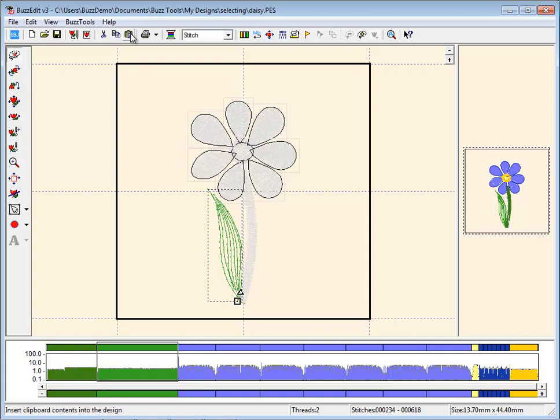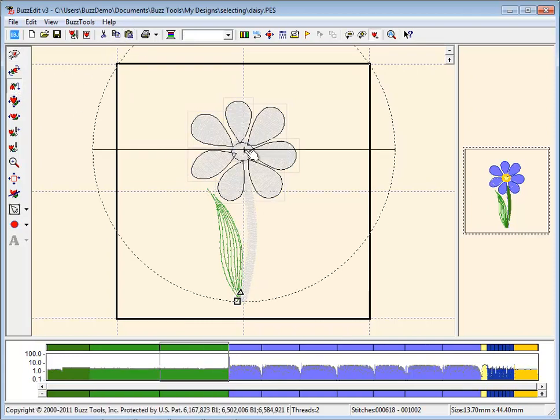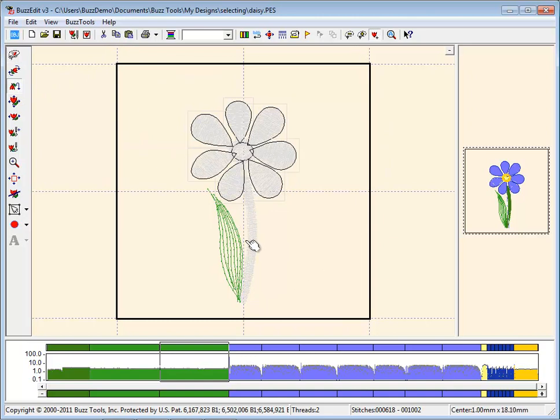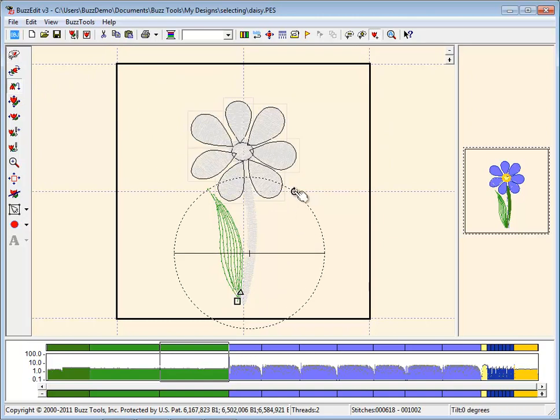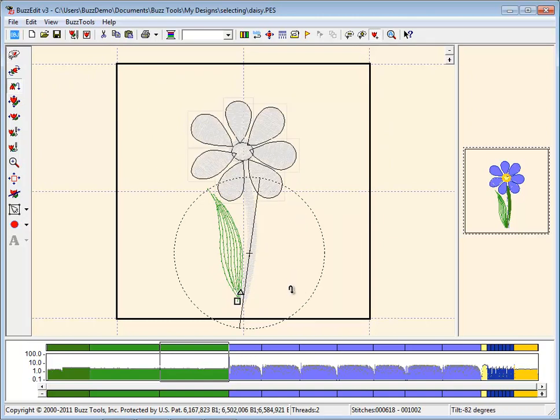You may now manipulate these selections using the tools on the left. In this example, we selected the leaf, copied, pasted, and will flip it to mirror it on the other side of the stem.